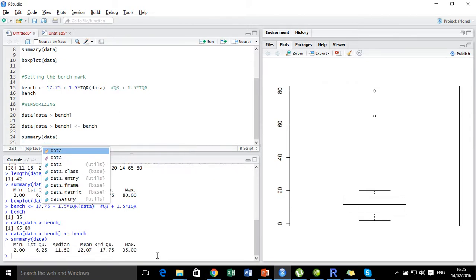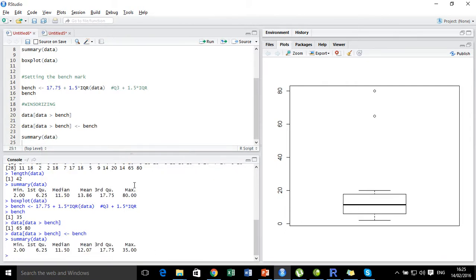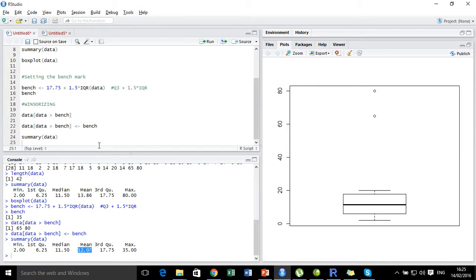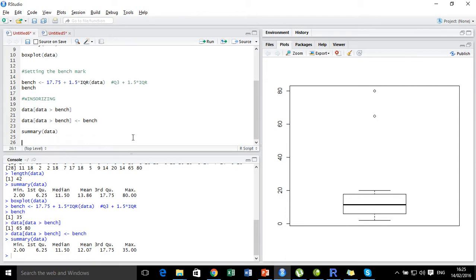We can see the maximum has now been replaced by 35 instead of 80, and the mean has changed. The median will remain the same — only the mean has changed.